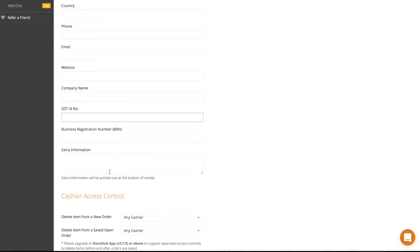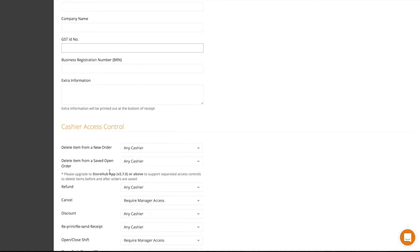In the Extra Information section, fill in the message that you want to appear at the bottom of your receipt.